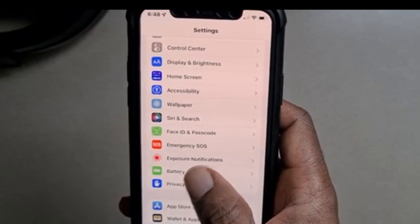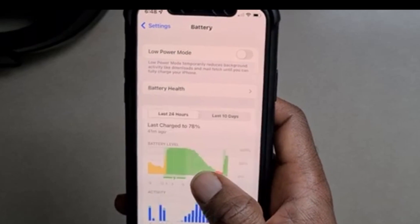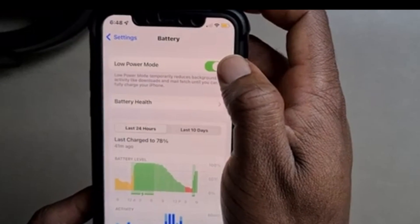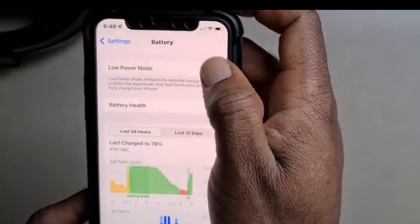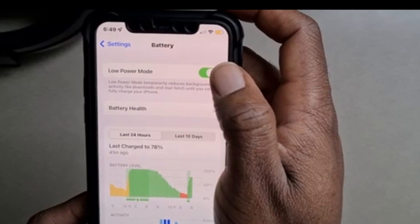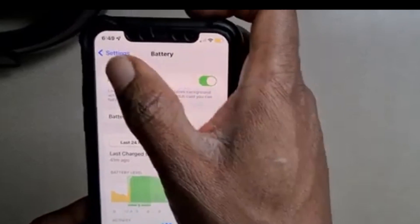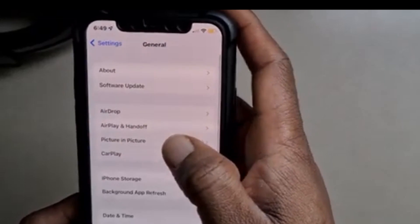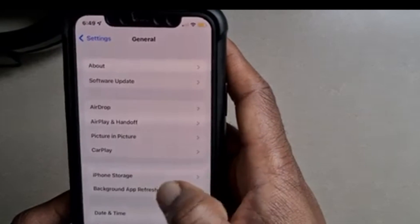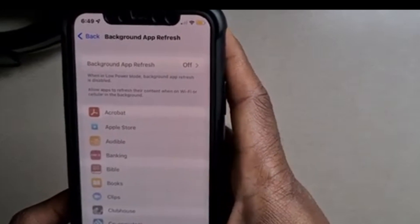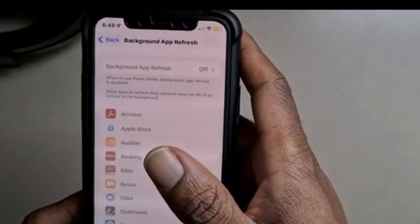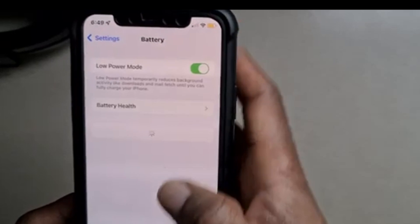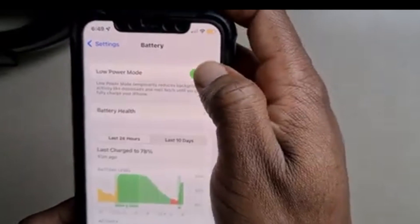Go to where it says — just above Privacy — it says Battery. Click on the Battery icon. It says Low Power Mode, so make sure that your Low Power Mode is switched on. Once it's on, go back in Settings and go to your General tab, then go to where it says Background App Refresh. As you can see, all the apps here are blurred.